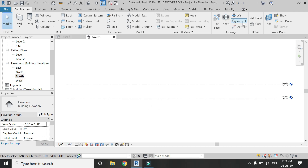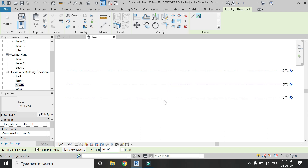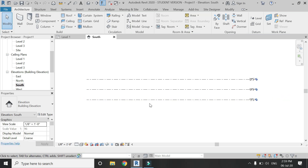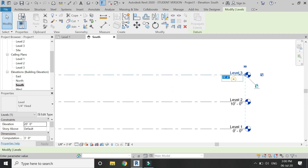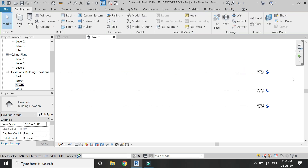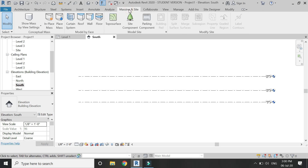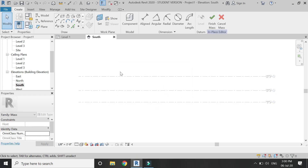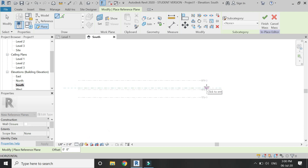Open a new architectural template file in Revit and go to the south elevation or any other elevation. Add a new level — let's say at 10 feet — and if you want, you can change the height of this level. Let's change it to 22 feet, which means there will be a 12-foot distance from Level 2. Now in the massing tab, click on In-Place Mass and go into massing mode.